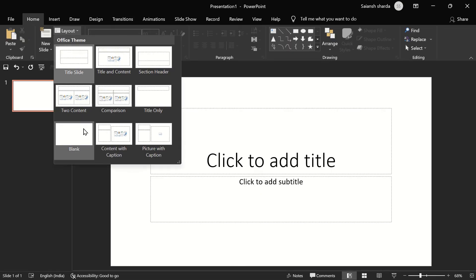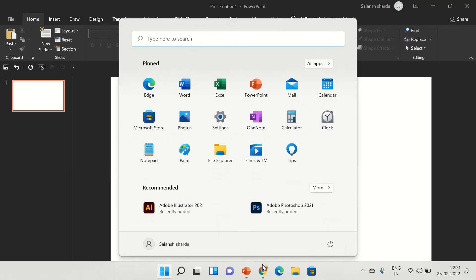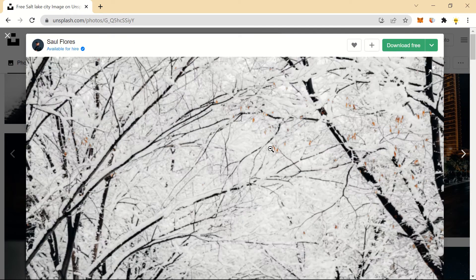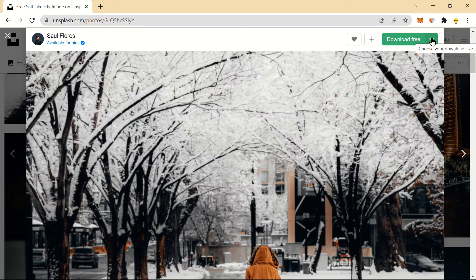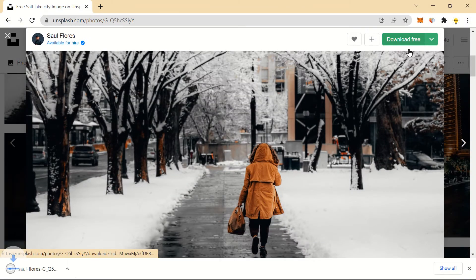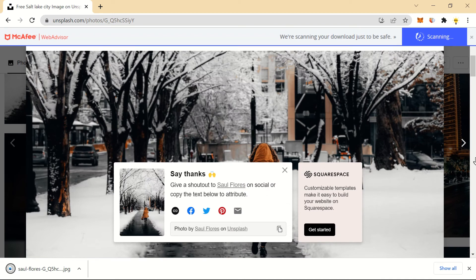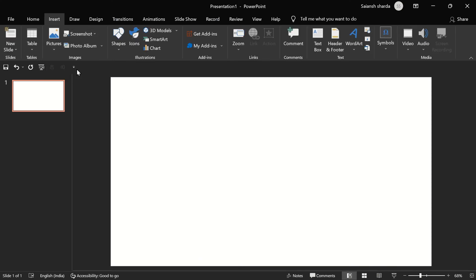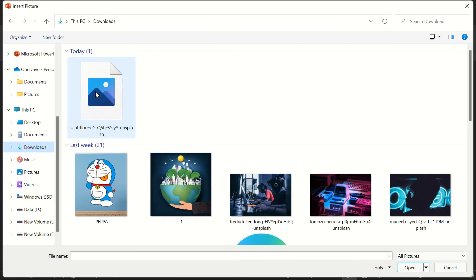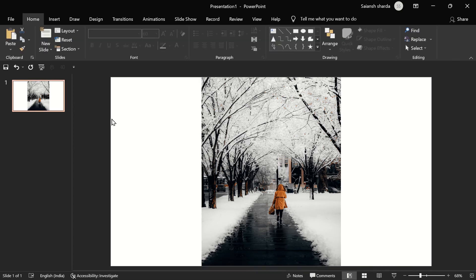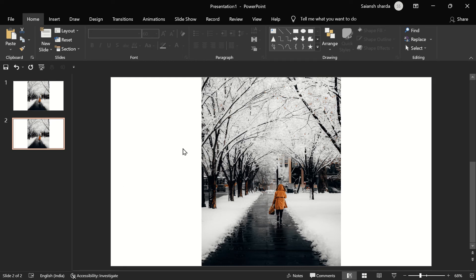For the second example, let's go to a blank layout. I found a beautiful picture — let's download it. The download link is in the video description if you want to use this exact photo. Close the browser, then go to Insert > Pictures > This Device > Downloads and pick the picture.